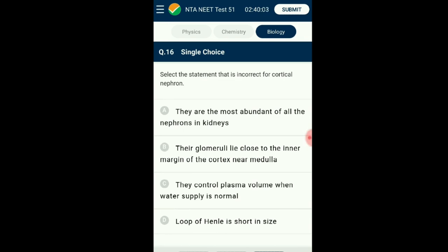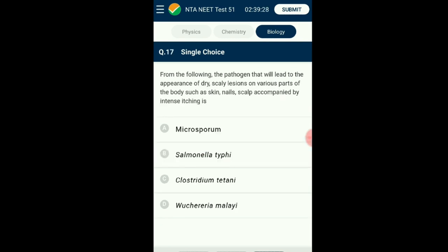Question number sixteen: Select the incorrect statement for cortical nephrons. Cortical nephrons are found in the cortex region of the kidney. They have a short Henle's loop which extends very little into the medulla. The other type of nephron is called juxtamedullary nephron, which is larger and has a long loop extending deep into the medulla. The glomeruli of these nephrons are placed close to the inner margin of the cortex. The answer is option B: the glomeruli lie close to the inner margin of the cortex near the medulla.